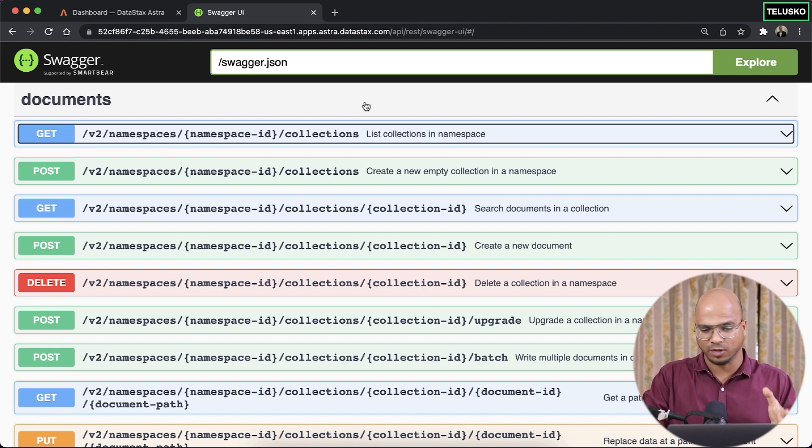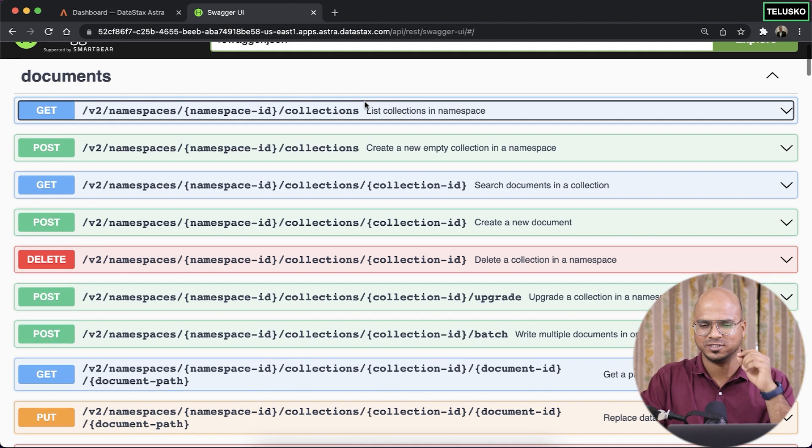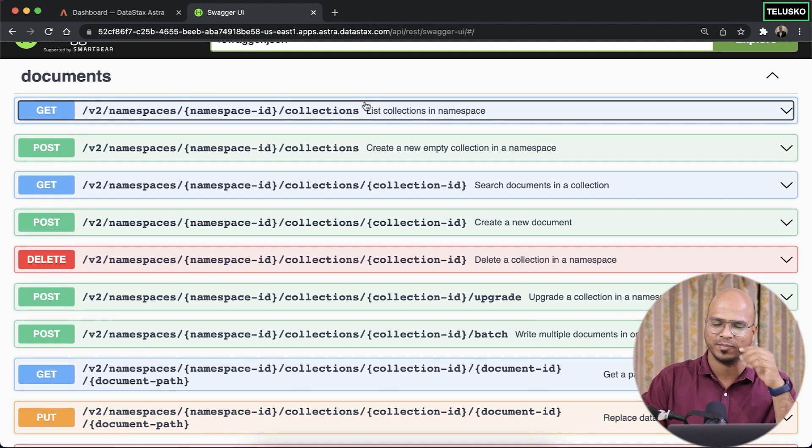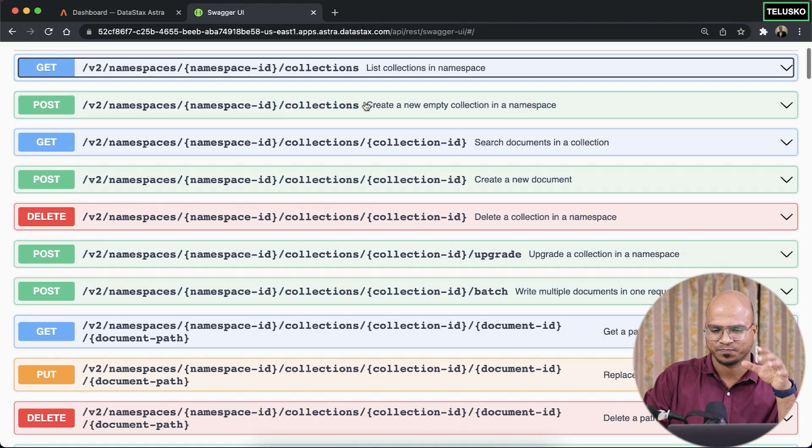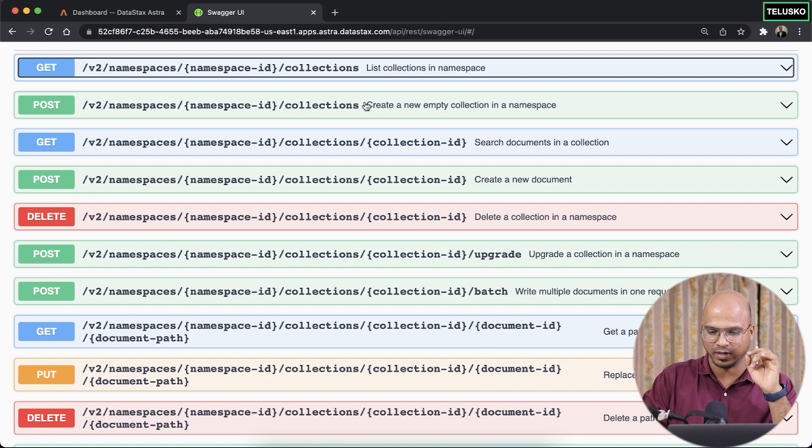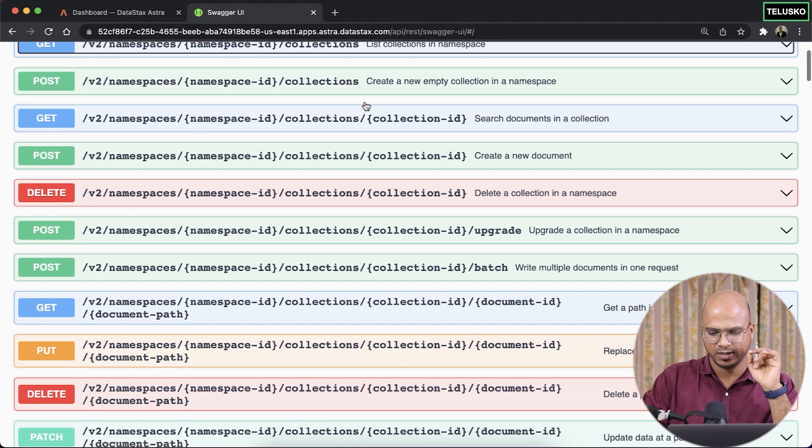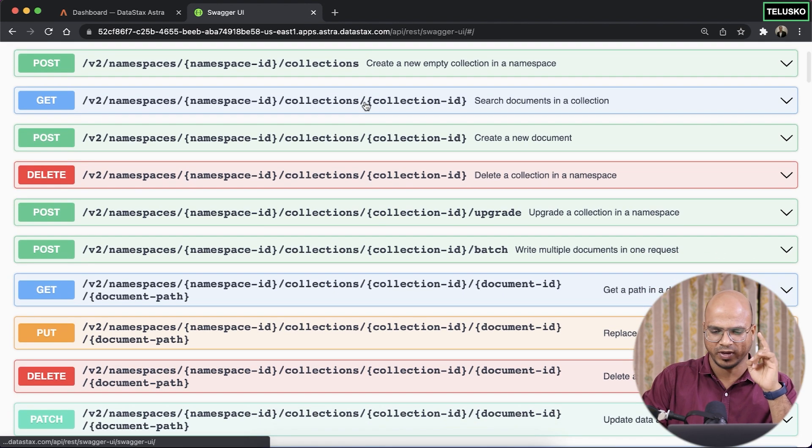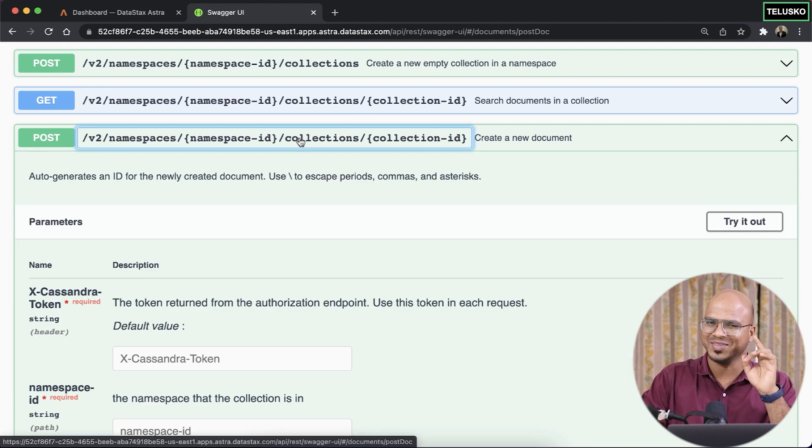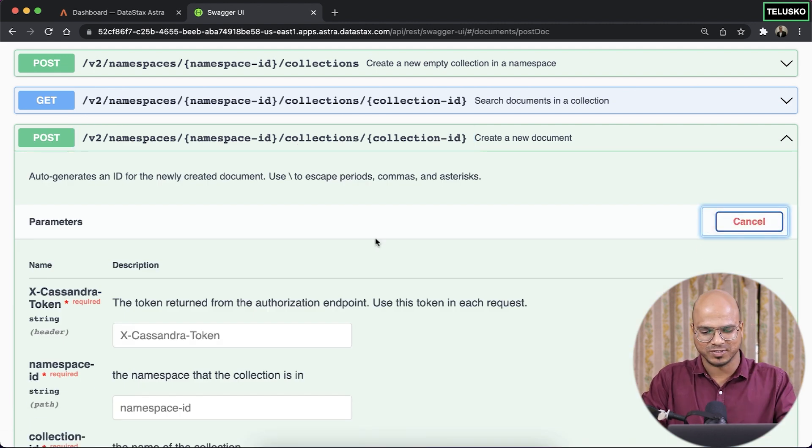Now, how do we do that? You can see we have so many options, and now you tell me which one to click. Of course, this is a recorded video, but in the comment section, you can do that. We want to get a document, right? So click on this one, and click on try it out.